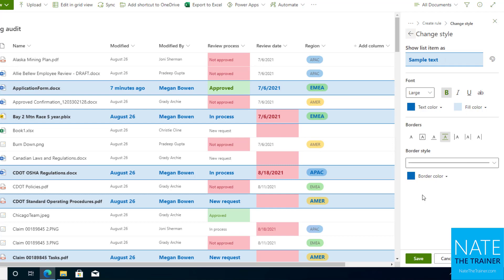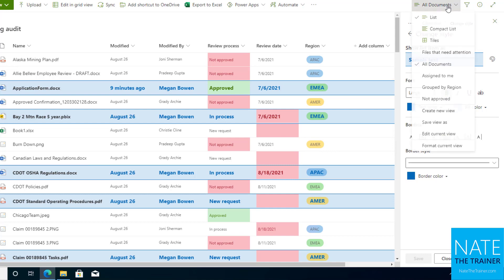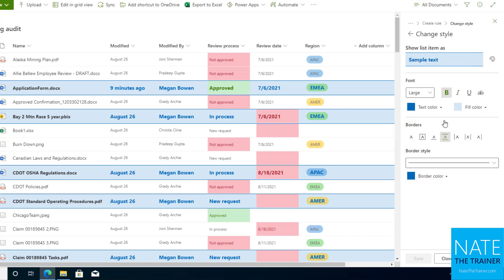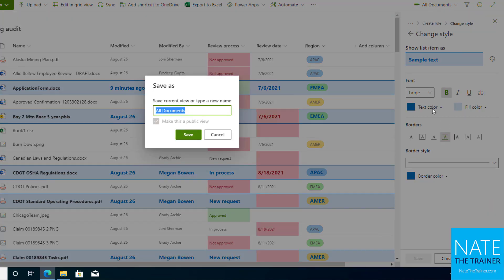Basically we've got our formatting. I'll click on save, and then I want to save this as a separate view actually. So I'm going to save this view as Megan's view, and I'm going to uncheck this box that currently has it as a public view.